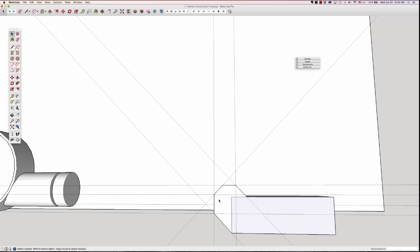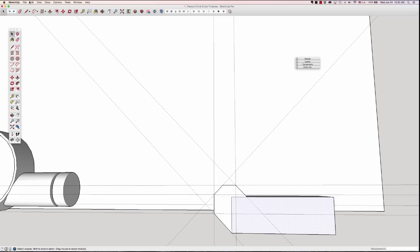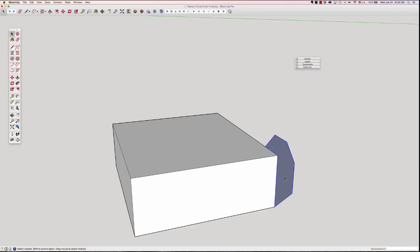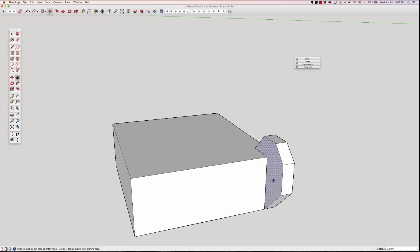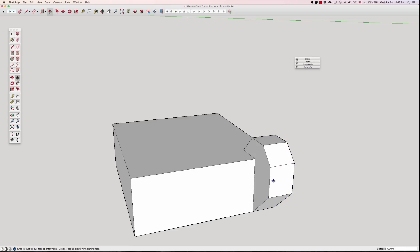So I've created that shape that I need — fairly complex little shape — but just by drawing some guidelines. I'm going to hit Edit, Delete Guidelines. Push, pull. Hit 7, enter.